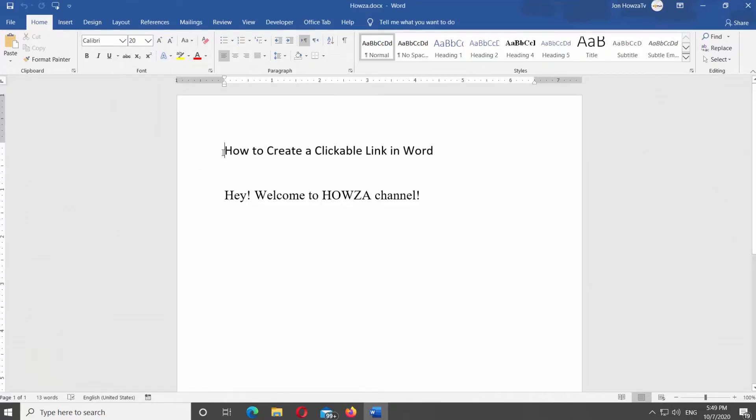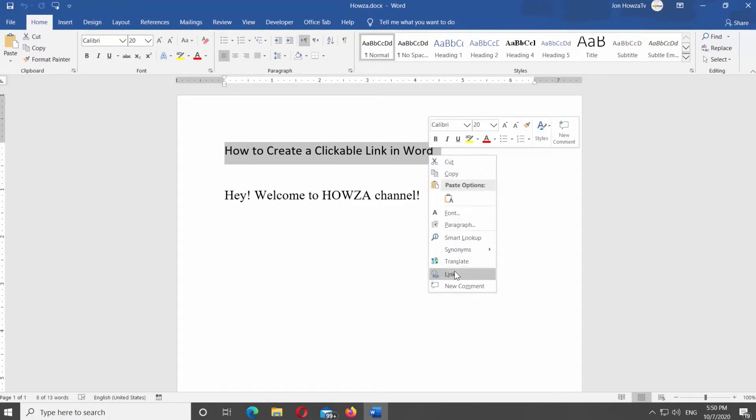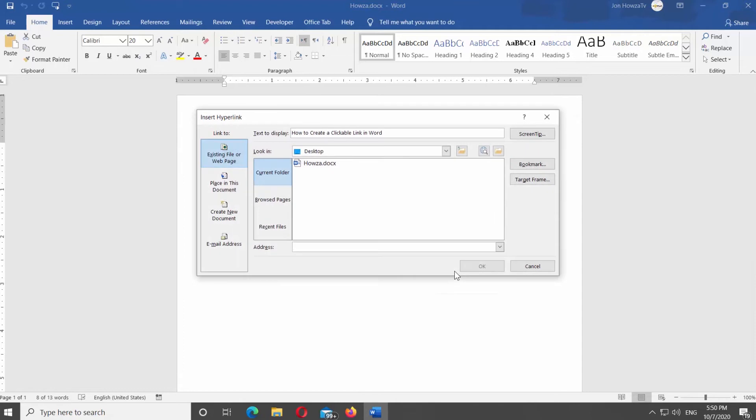Select the text you want to turn into a hyperlink. Right-click on it and select Link from the list. New window will open. Select what you want the text to link to, for example, existing file or web page.